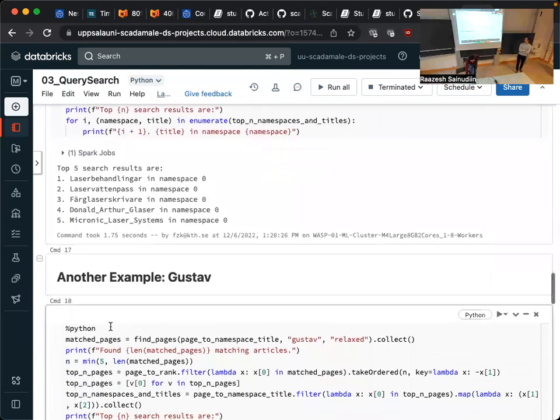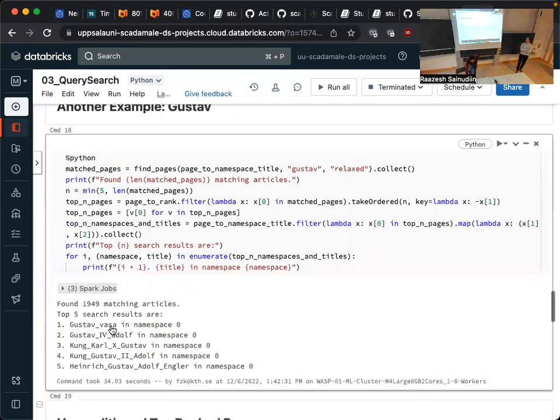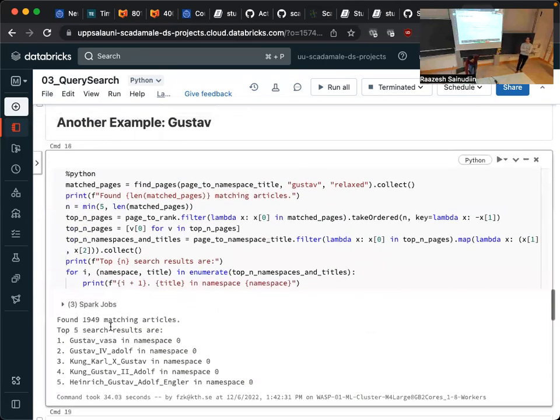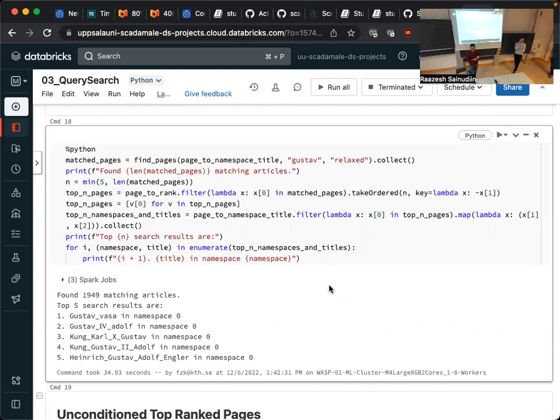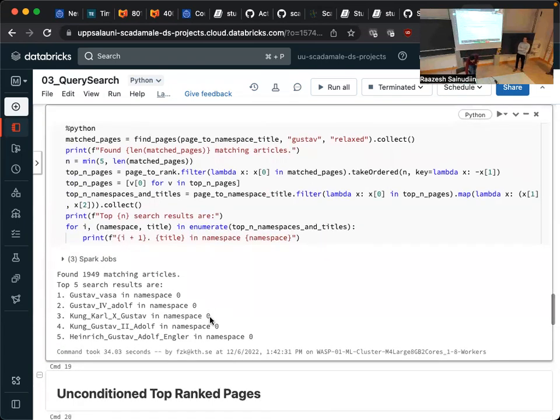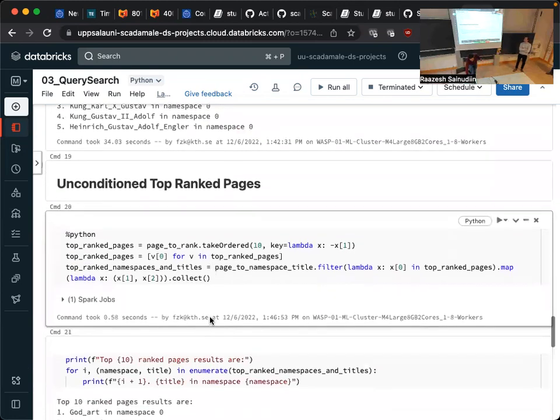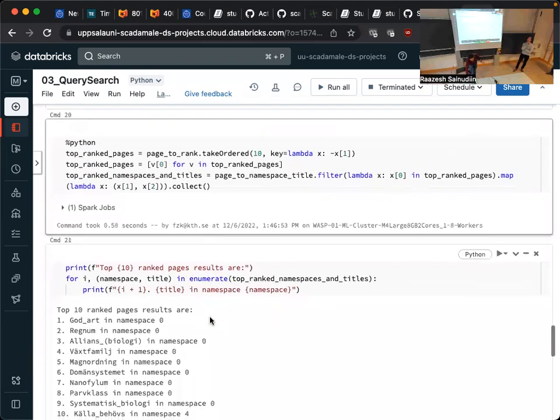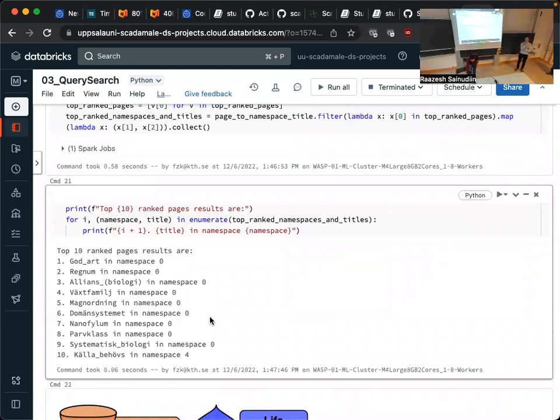And I think David mentioned the word, the name Gustav. So yeah, let's say that you just input Gustav and you want to get the relevant articles. And it turns out that the first one is Gustav Vasa, which I think was the OG Gustav, the most important Gustav in Sweden, the father, leader, I guess, of Sweden, followed by some other Gustavs. And I think as you go down, they become less and less important.